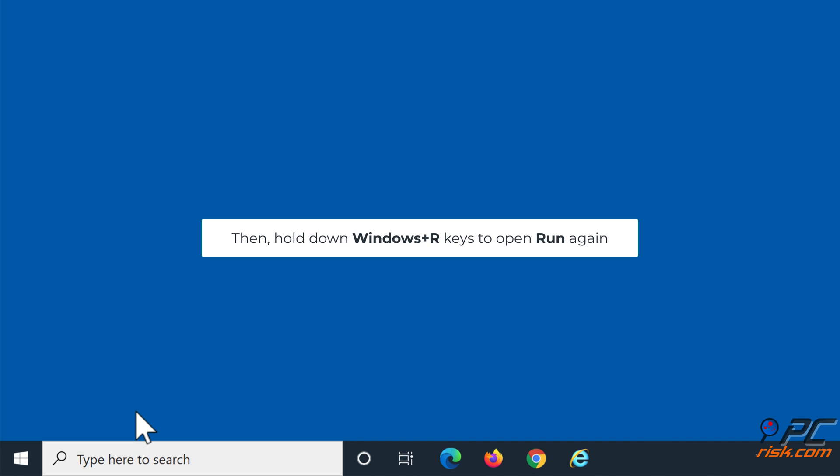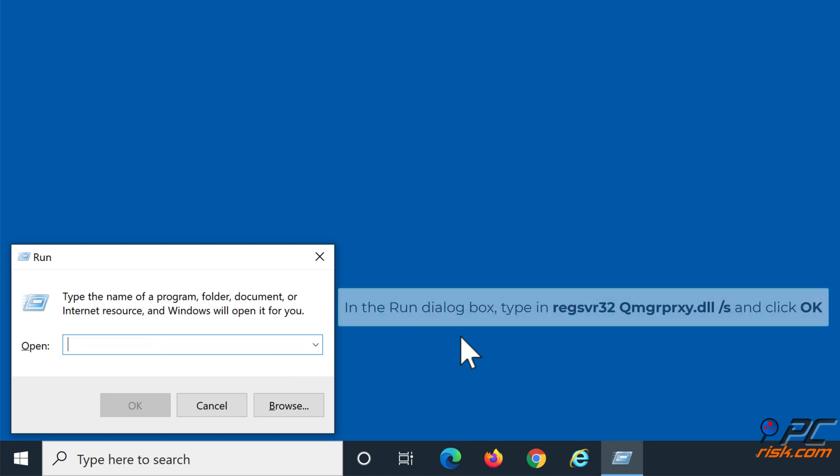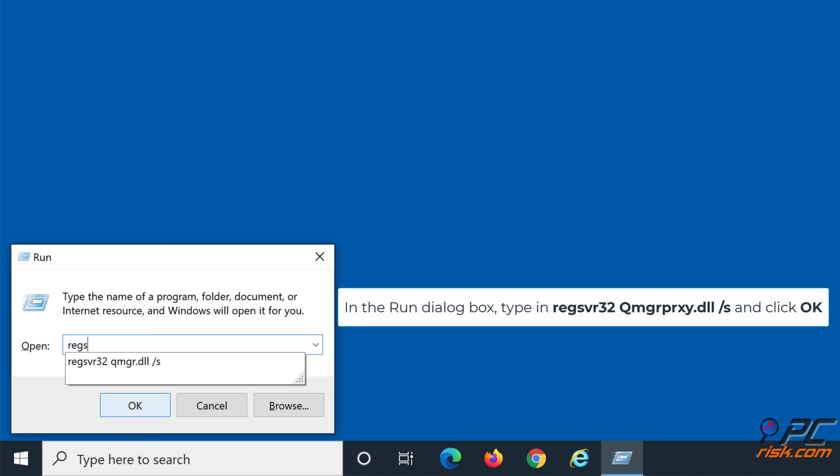Then, hold down Windows plus R keys to open Run again. In the Run dialog box, type in regsvr32 qmgrprxy.dll.